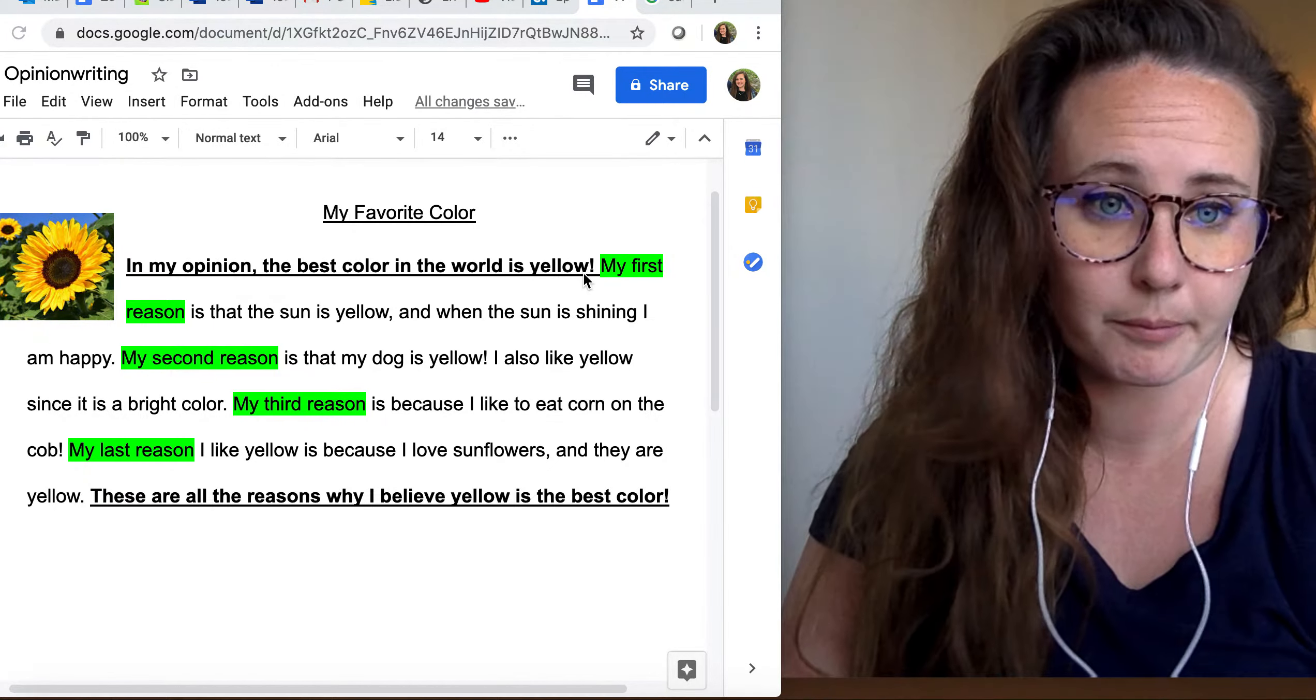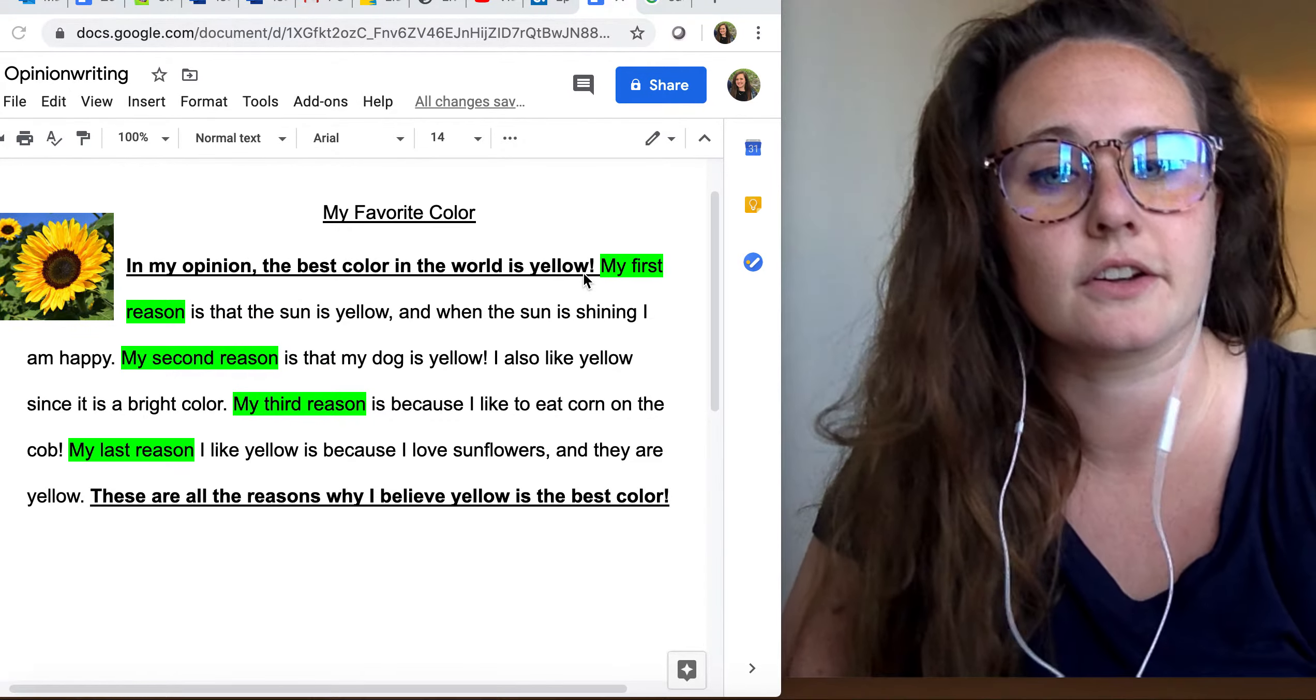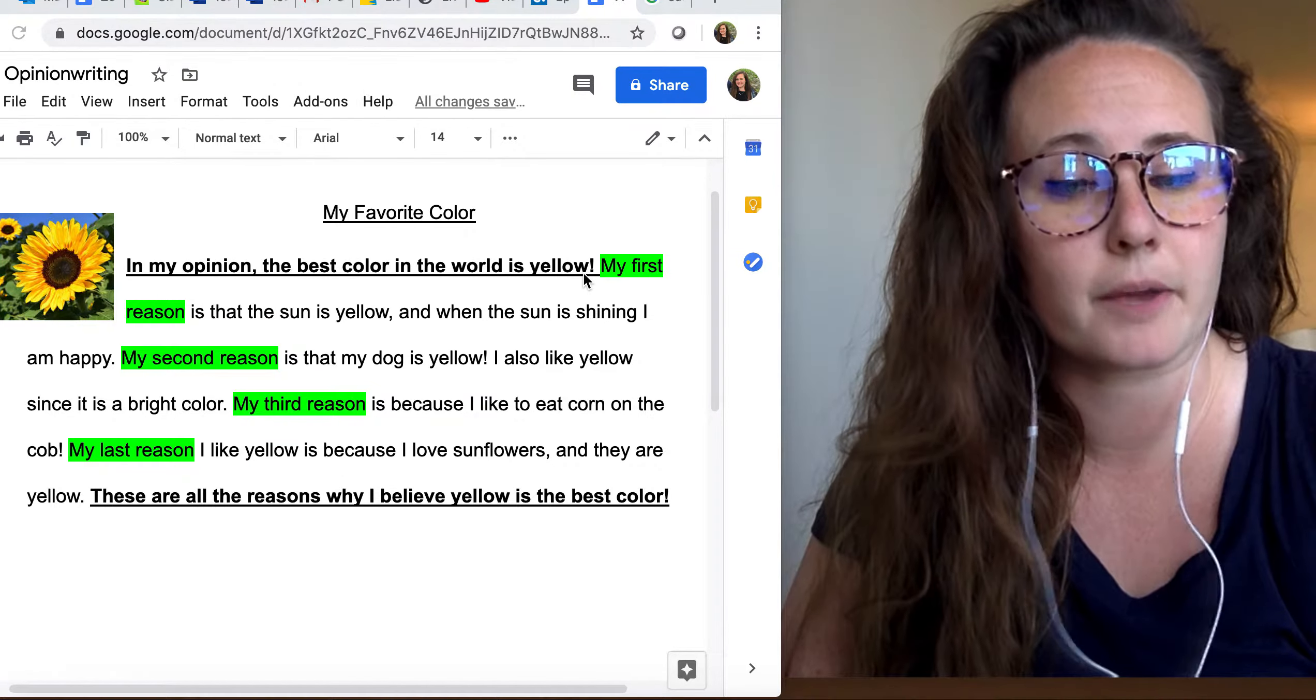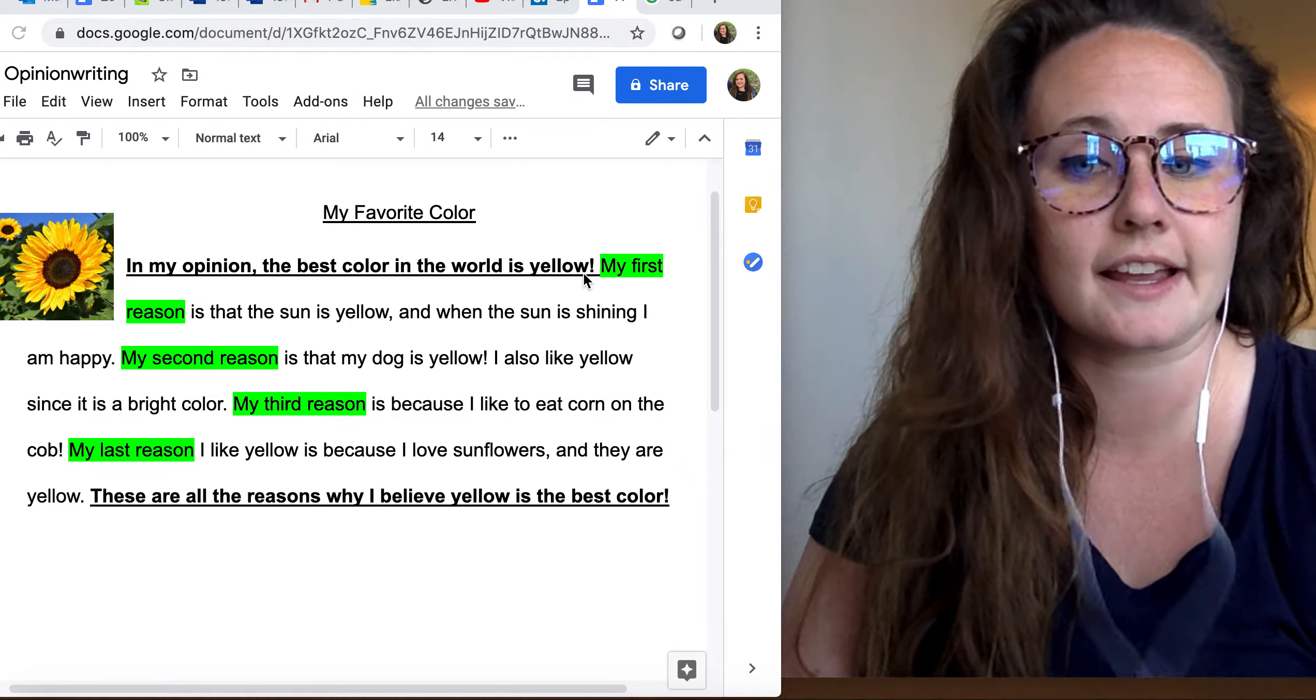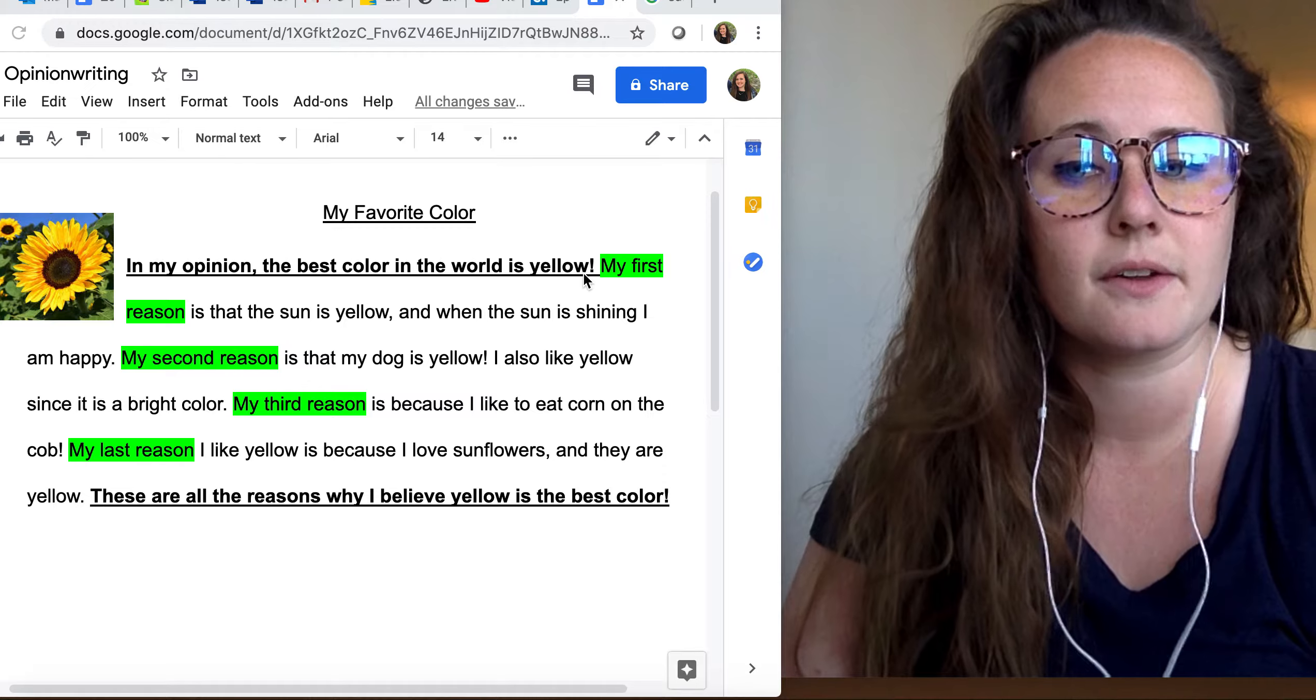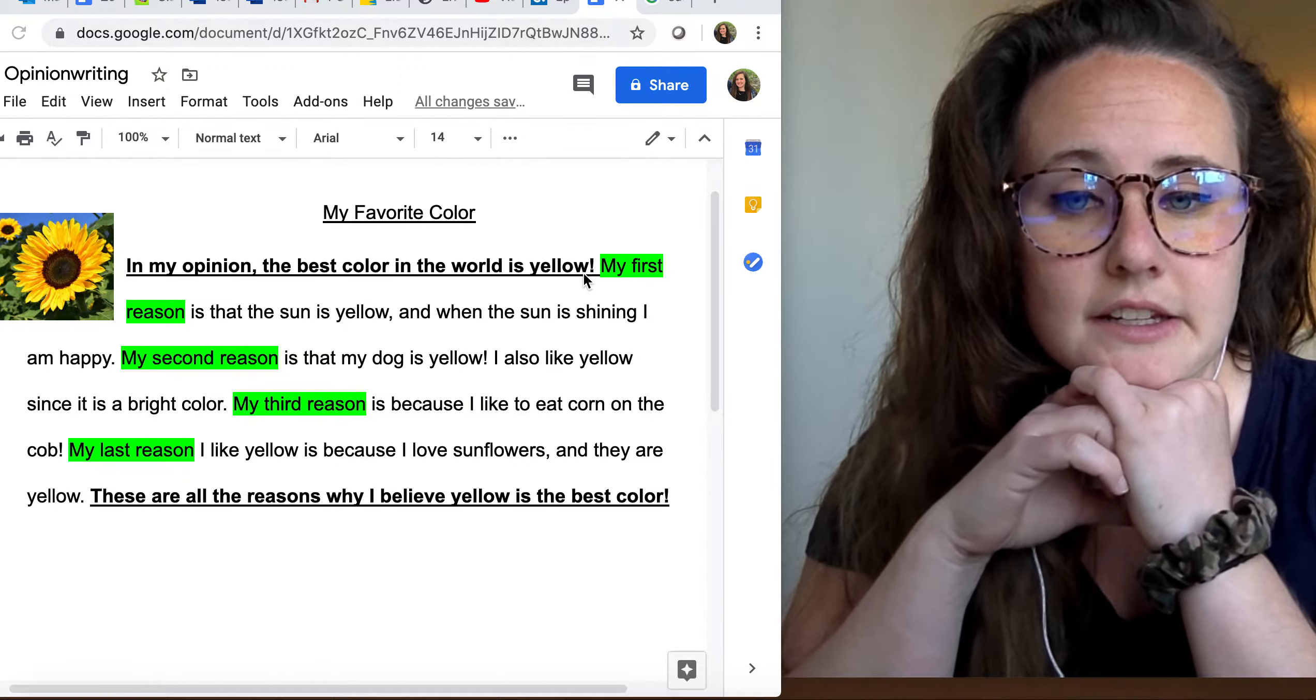So my topic sentence says, in my opinion, the best color in the world is yellow. And now I'm going to talk about my reasons. And I'm going to use my transition words, first, second, third, last, next, also. So I'm going to use my transition words to tell my reader my opinion.